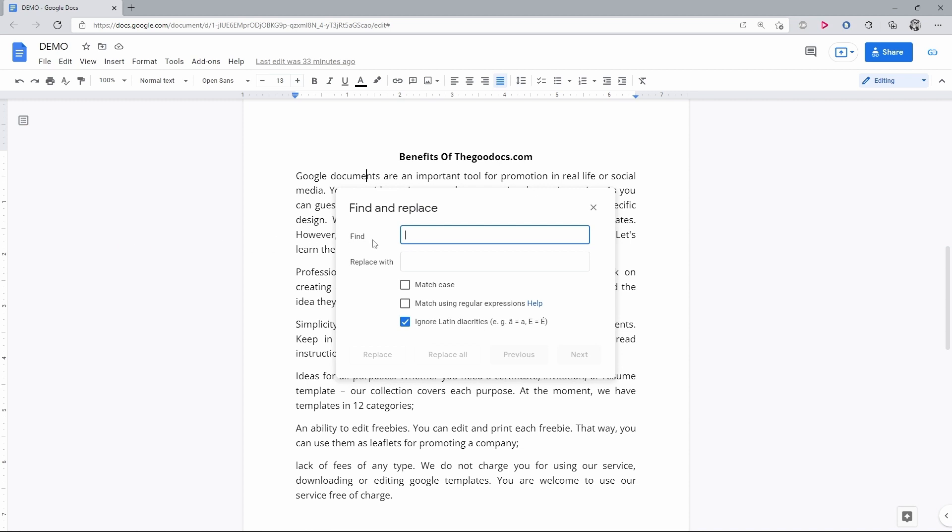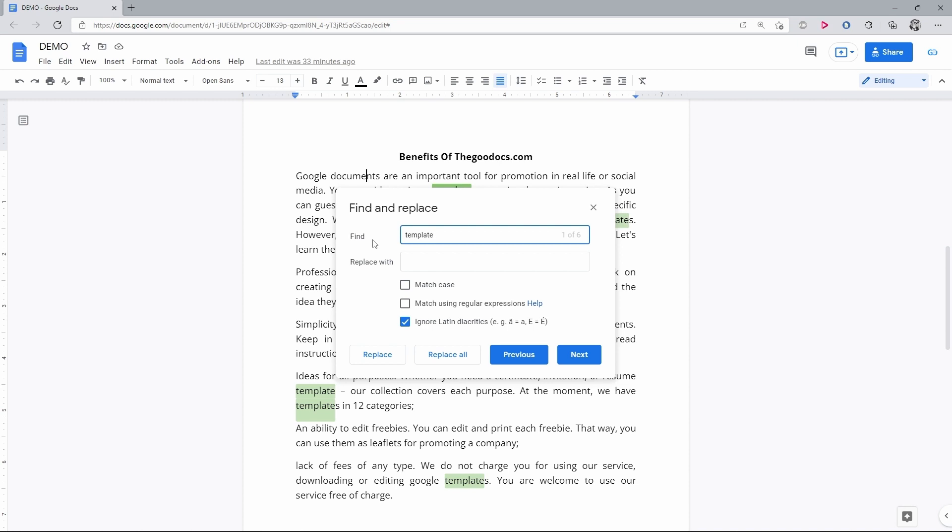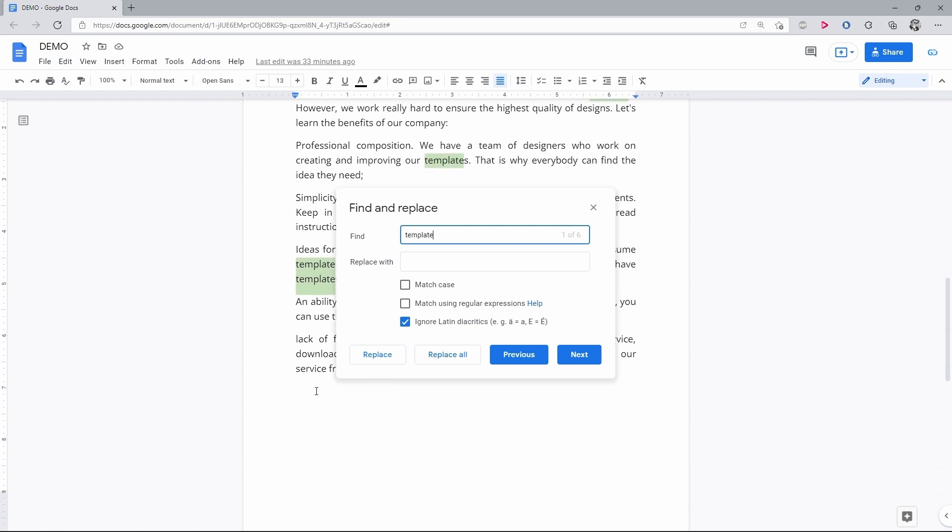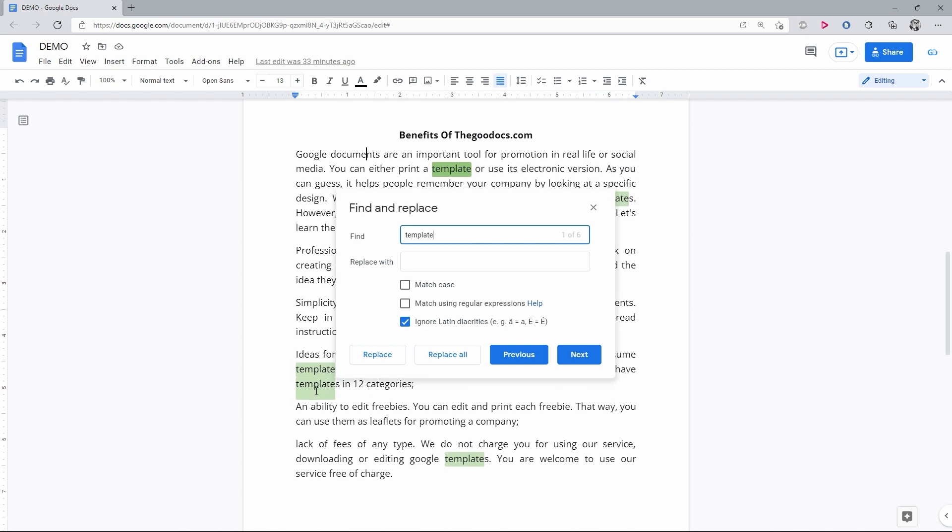Now in this window you basically do the same thing. Entering a word, I'll choose template. And the algorithm will highlight with green color for me all matches found across the whole document.